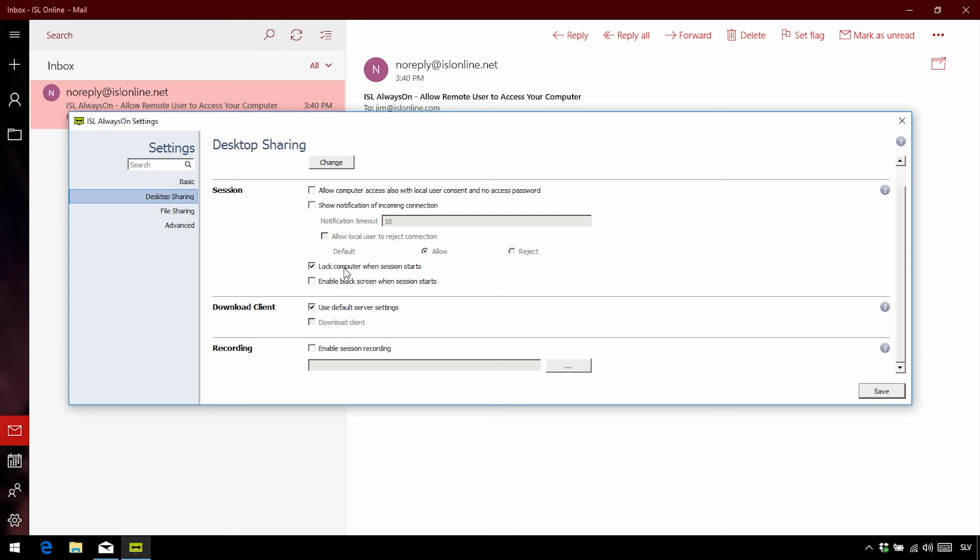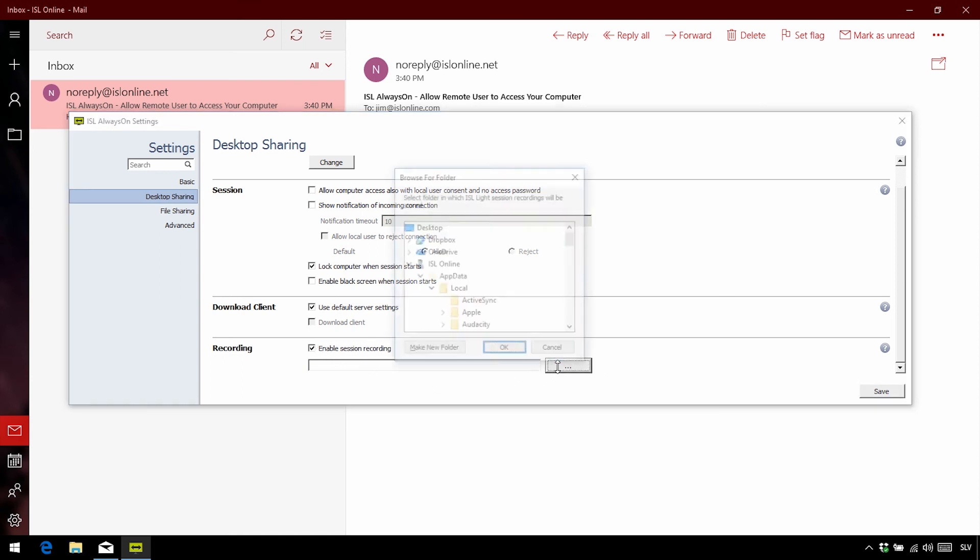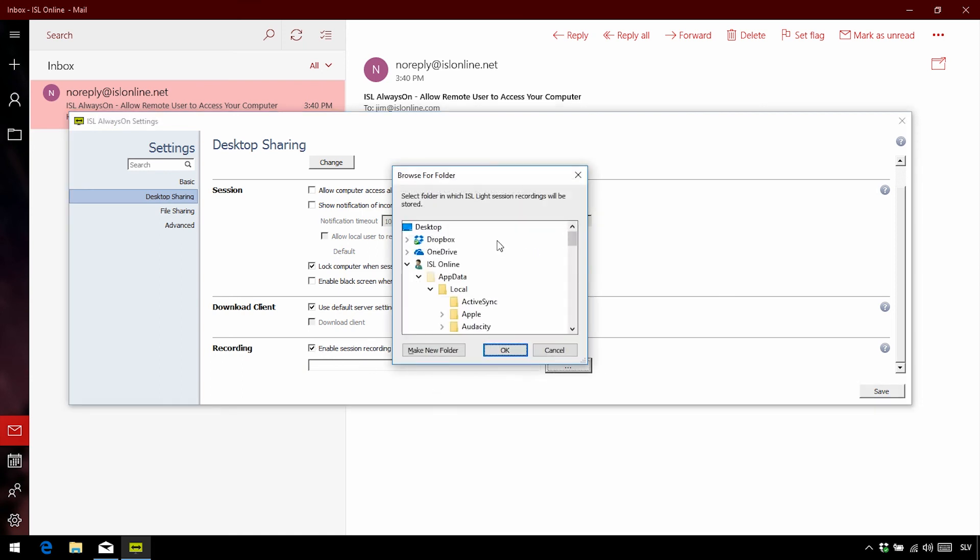Now finally, we can also choose to record the session each time we connect to a remote computer. This is especially useful if multiple users are connecting to the computer, and we want to keep a history of what the remote users have been doing. It also really comes in handy when there's an issue that needs to be escalated to other users.